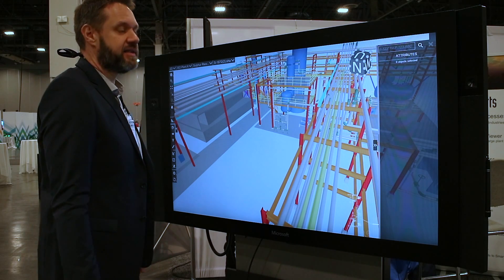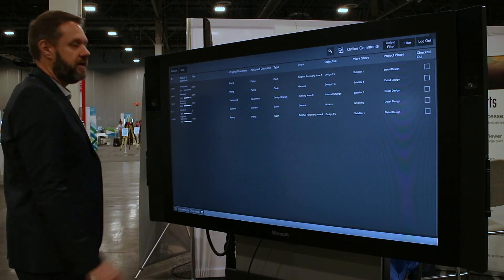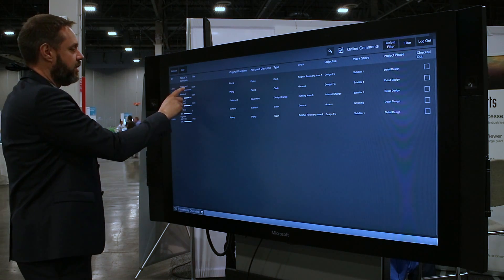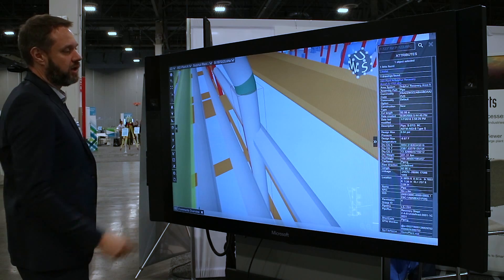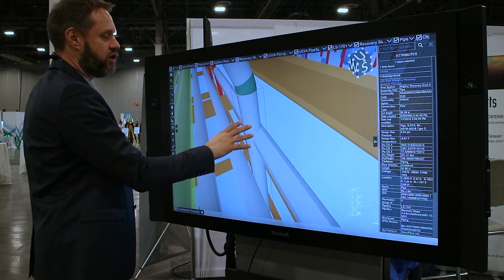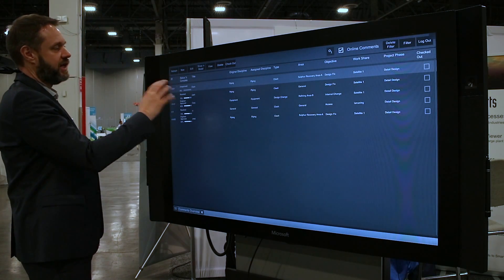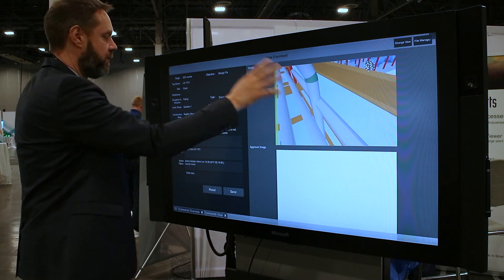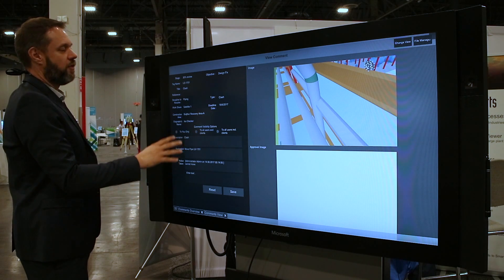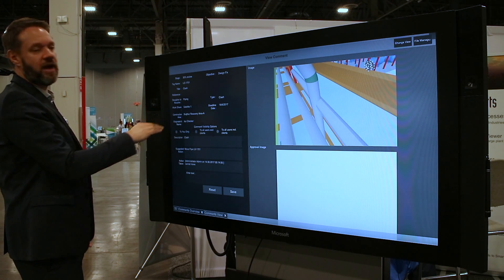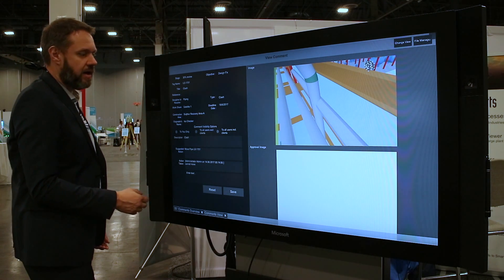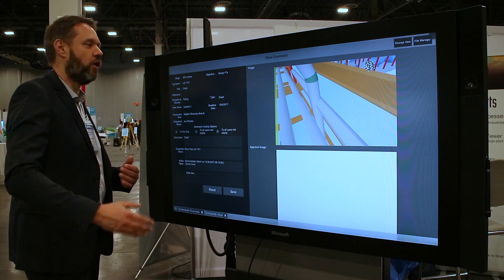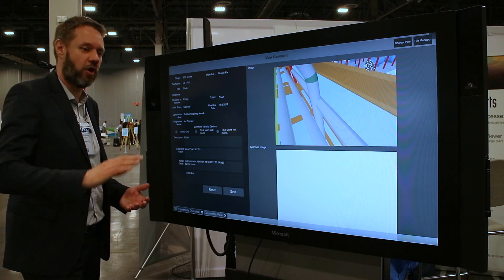On top of that, we have built in a centralized commenting system. For this you have to log in to a server, and then you see all the comments. For example, here I have a clash — I click on 'show in model' and it directly brings me to the position where that problem arises. Going back to the centralized commenting, I can view that comment, see a picture of where the problem arises, all the information, the deadline date, the construction area, and the responsibility. I can then handle it, save it, and it follows a workflow with approval and so on. At every time I have full track of all my issues in the plant.